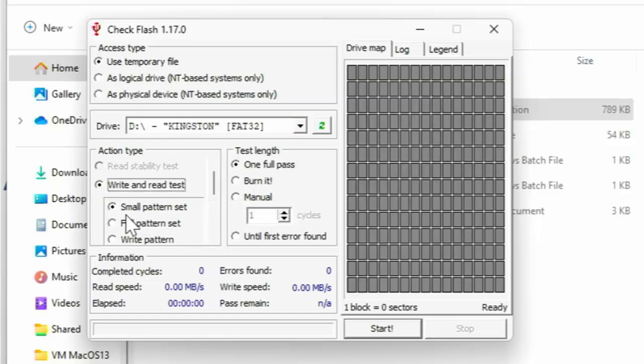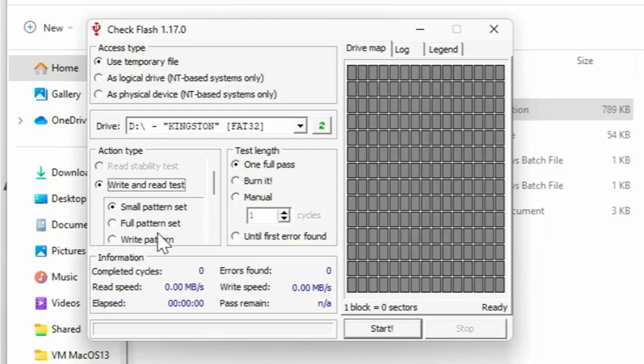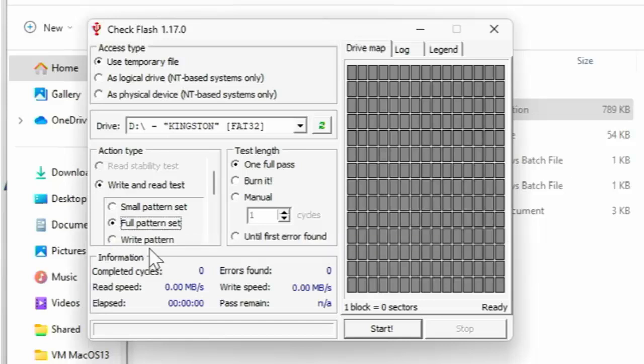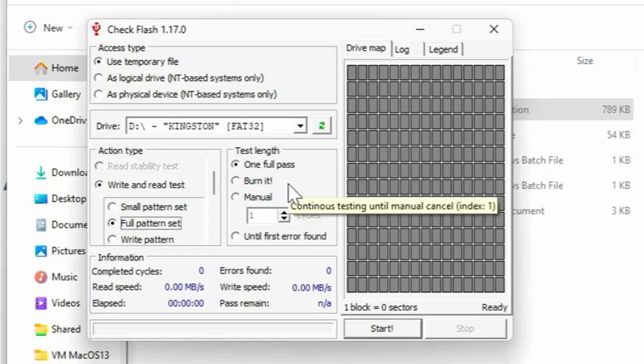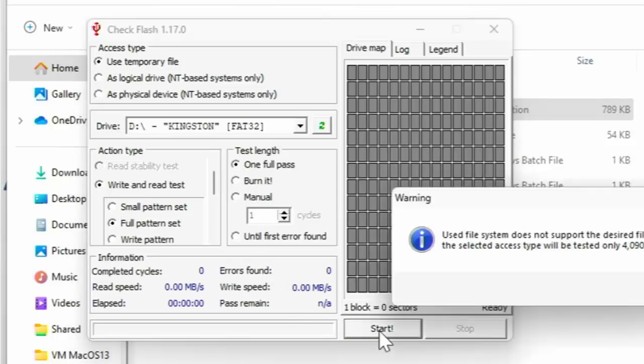So make sure that we've selected write and read test. And really, ideally, if we want to do a good proper test on here, we need to click on full pattern set. So just click on the circle to the left of full pattern set. Okay, one full pass is probably enough to check the drive. And then all we do is we just click start.